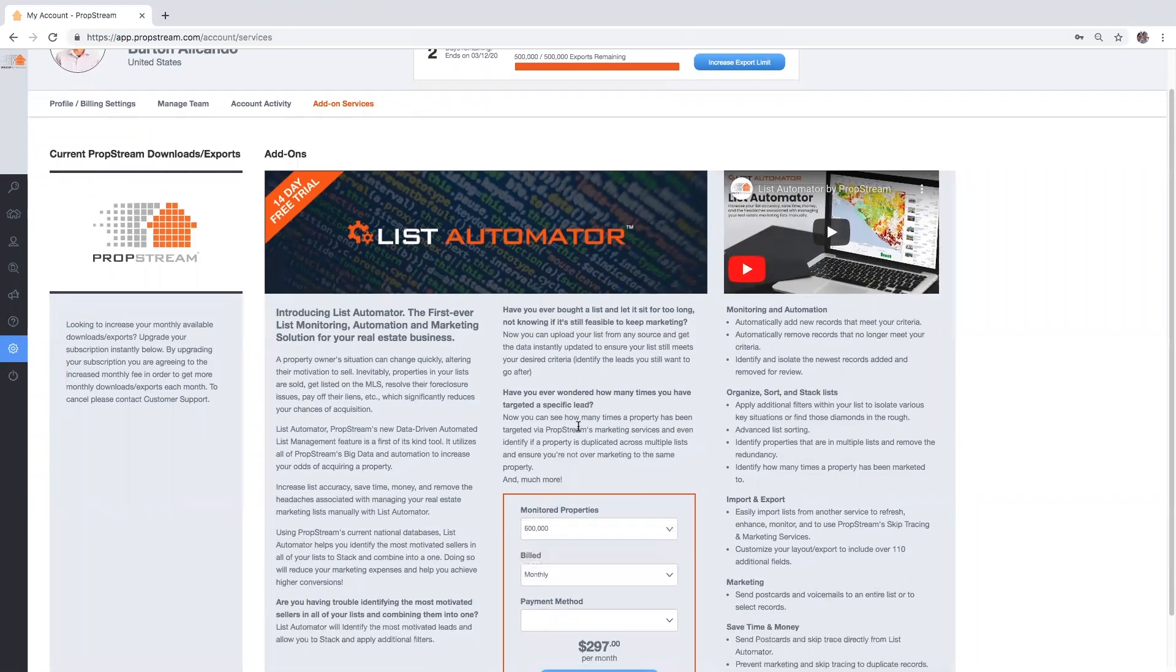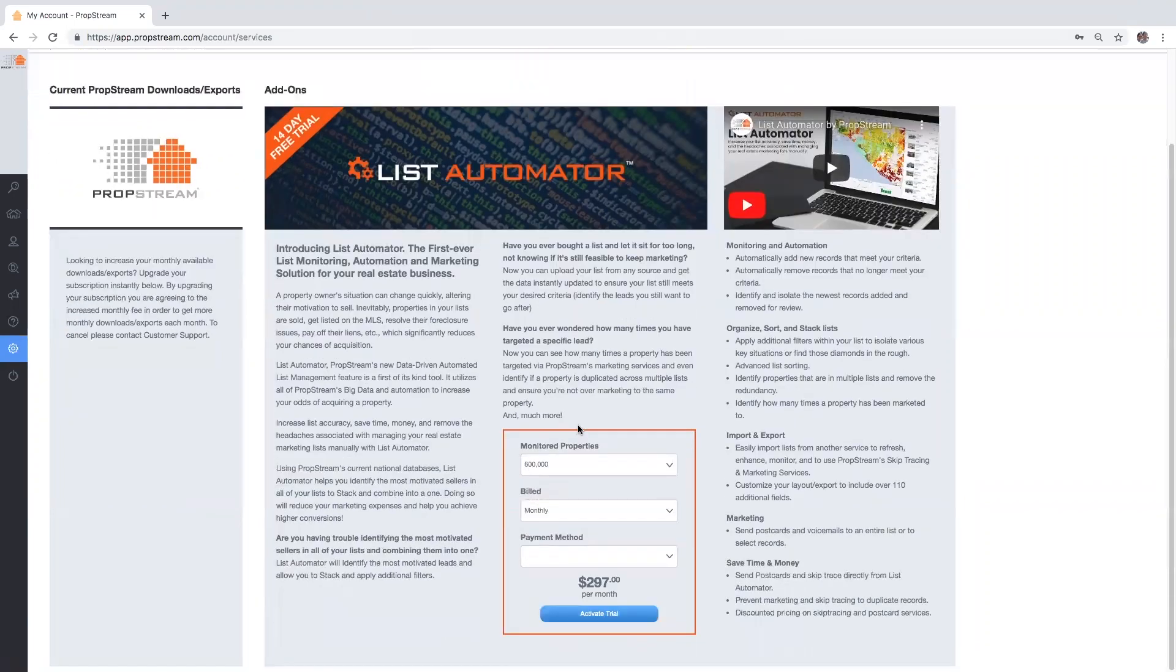Once you've selected the best option for your business needs, select your payment method for billing followed by activate trial.